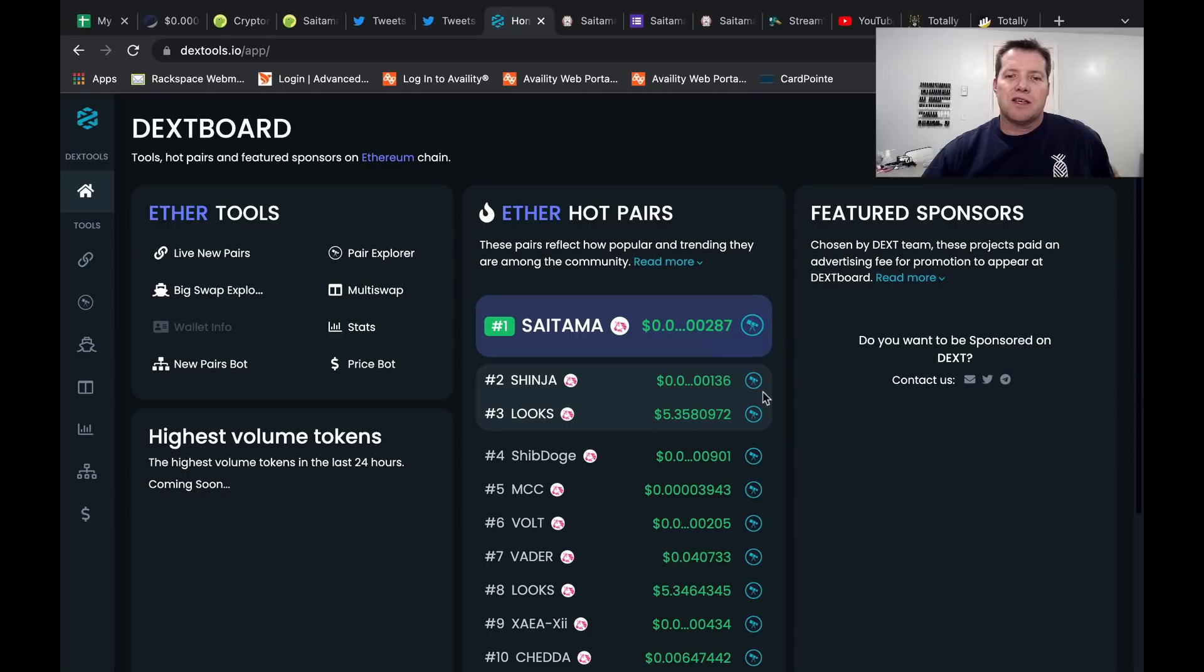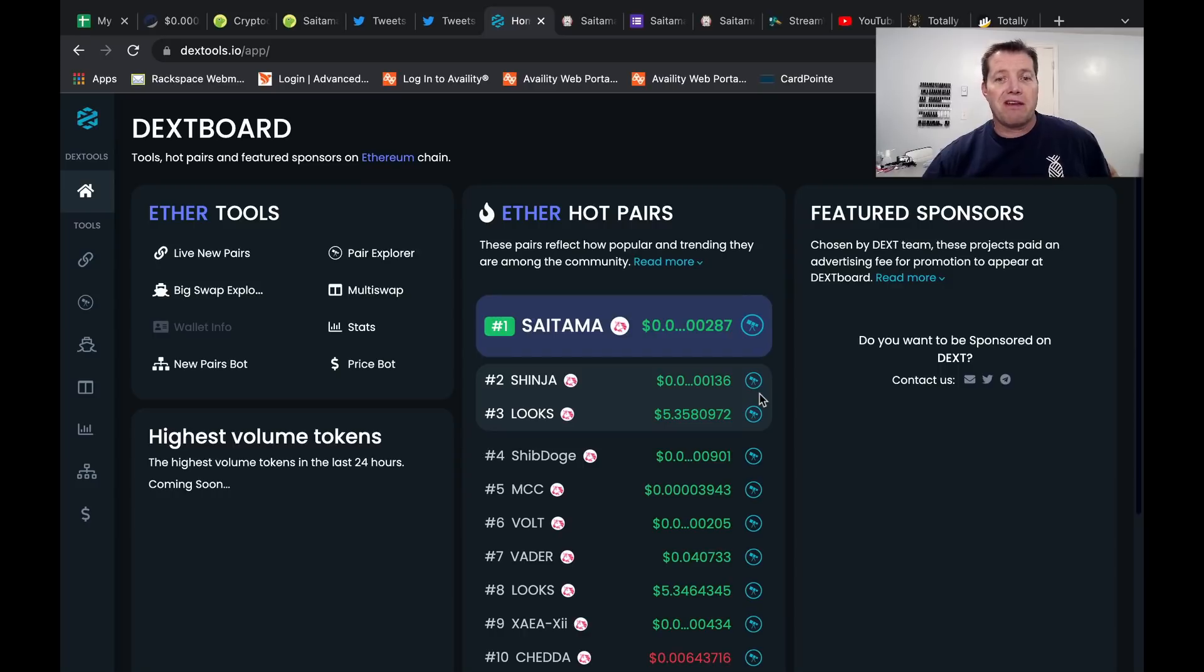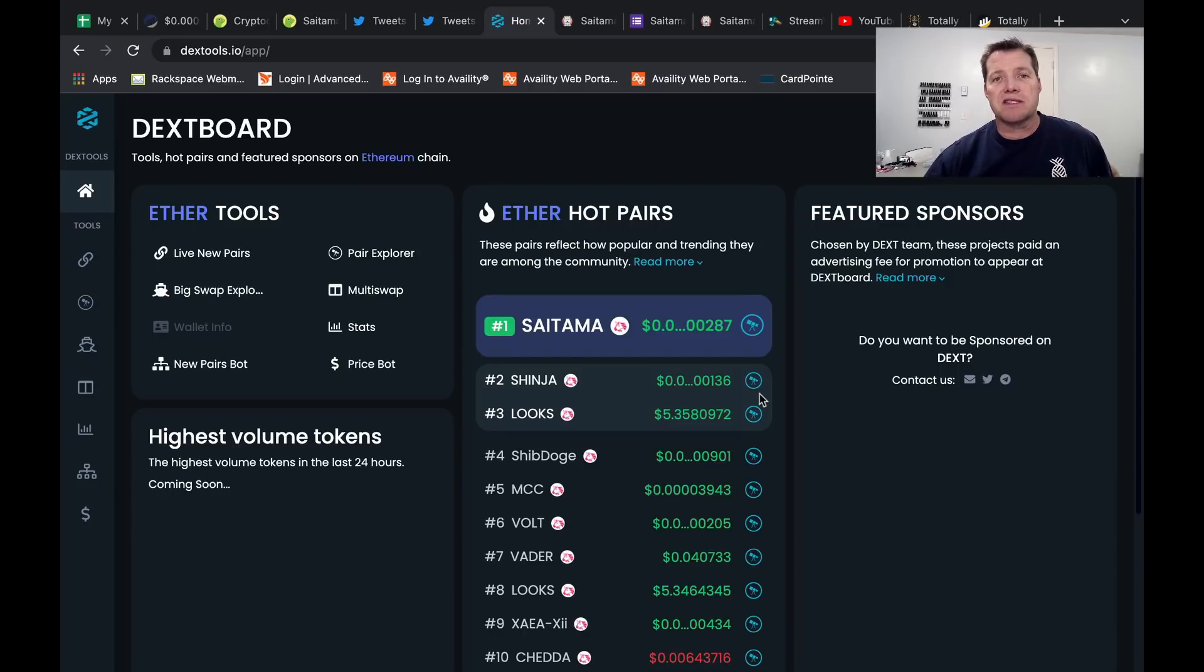This will be really brief. So we are sitting solidly at number one on the Dextools Ether Hot Pairs. Very good place to be. I'm telling you, there are a lot of eyes on Saitama.